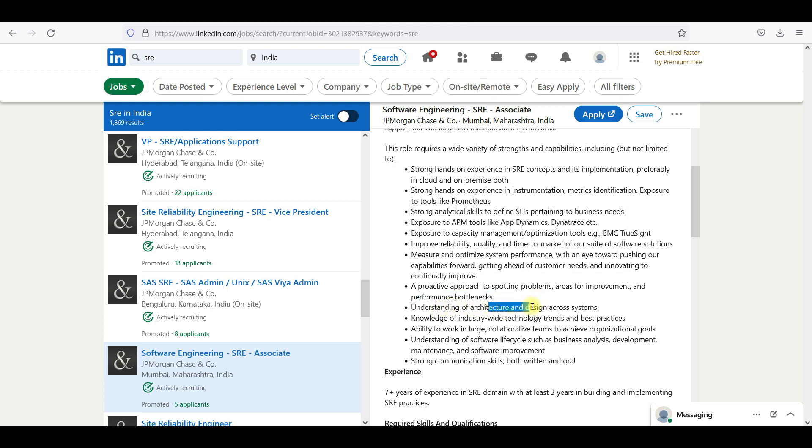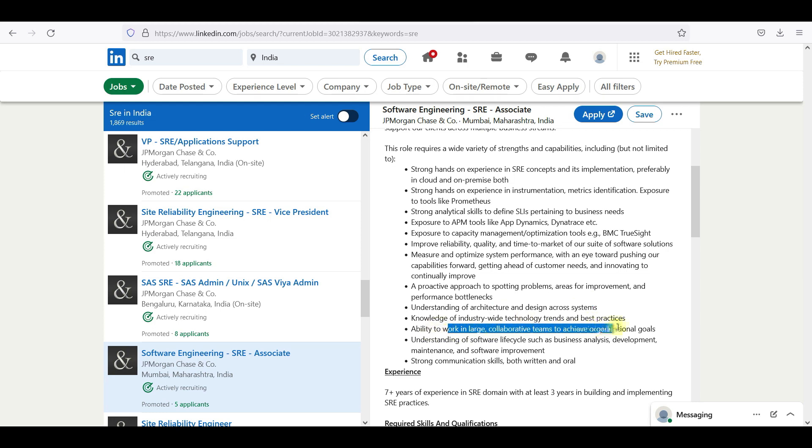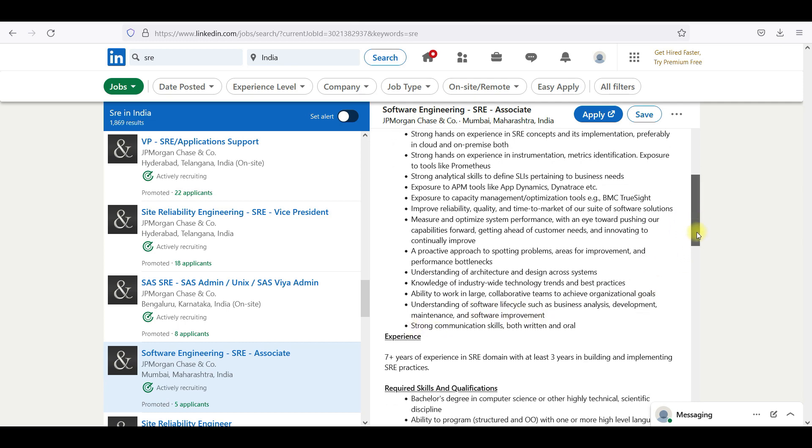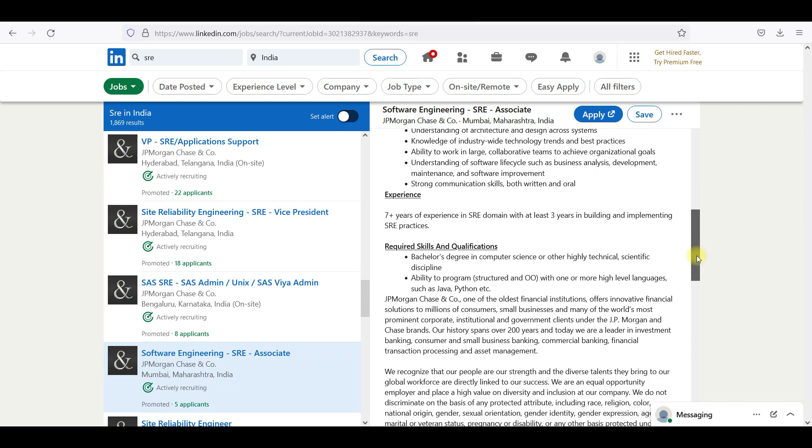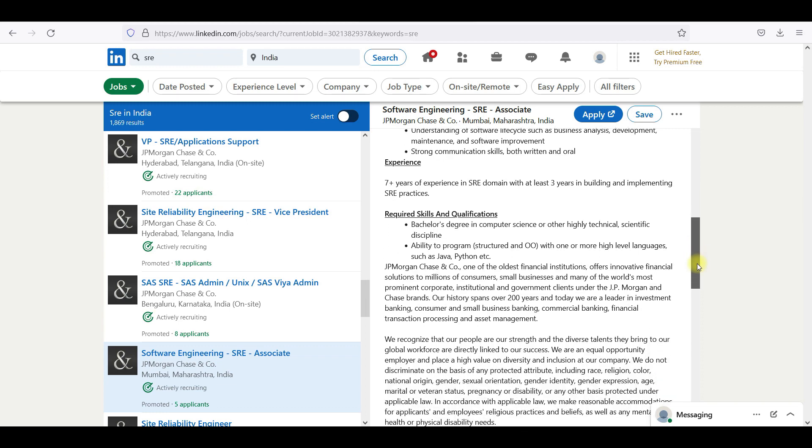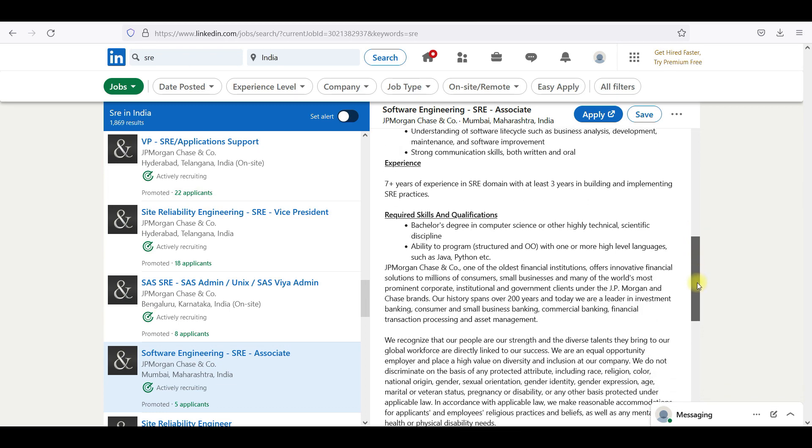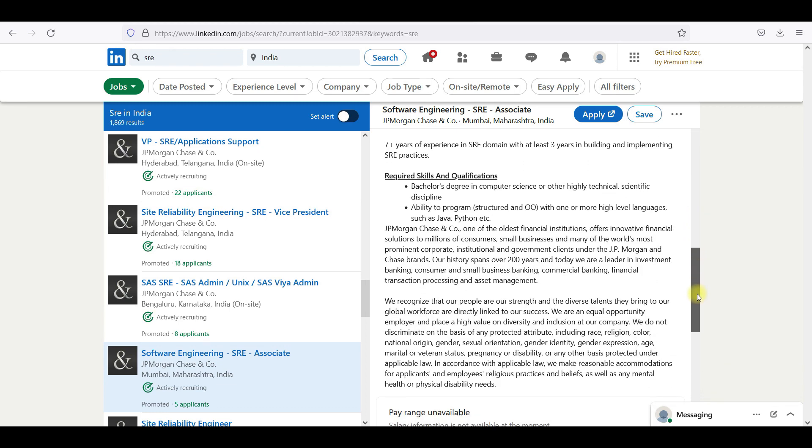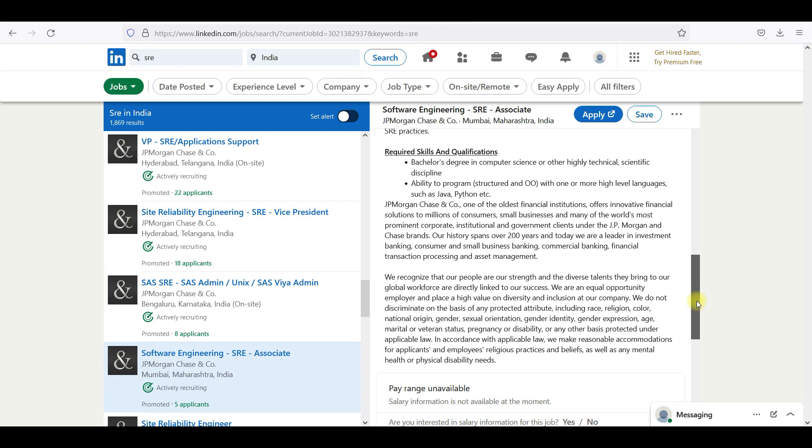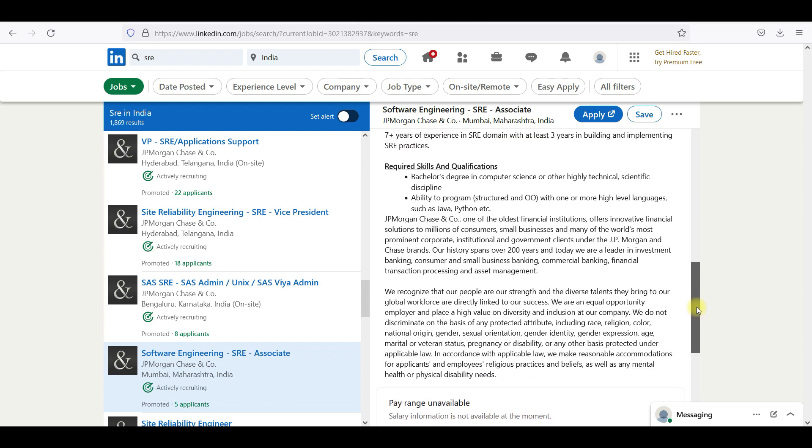Understanding of architecture and design across systems, knowledge, ability to work in large collaborative teams to achieve organizational goals, understanding software lifecycle, strong communication and written skills. So this is what they are looking for, skills and requirements, qualifications, ability to program, bachelor's degree.